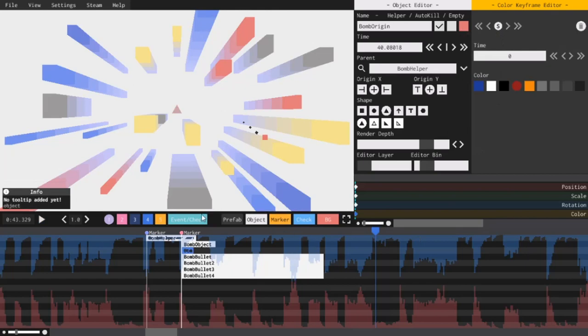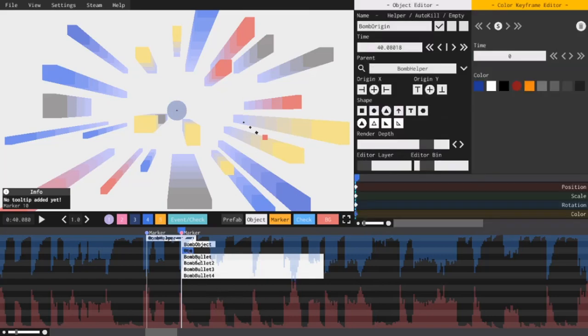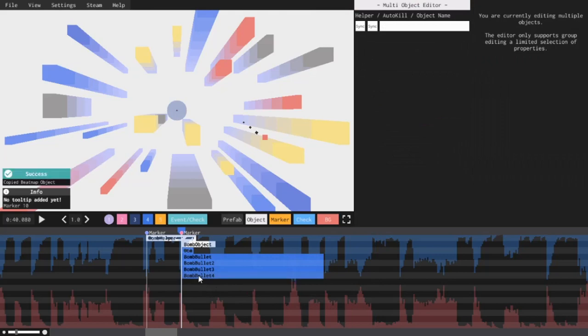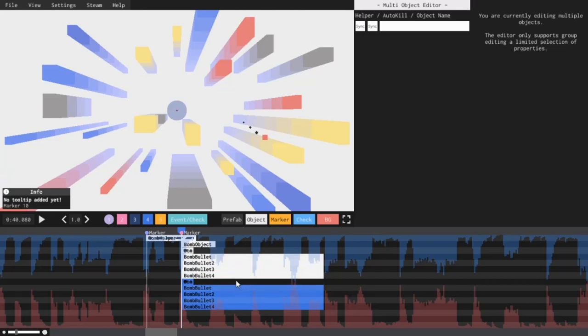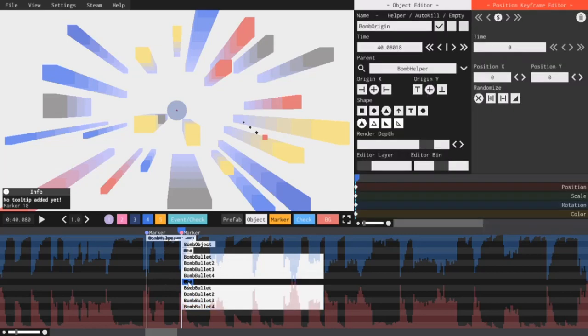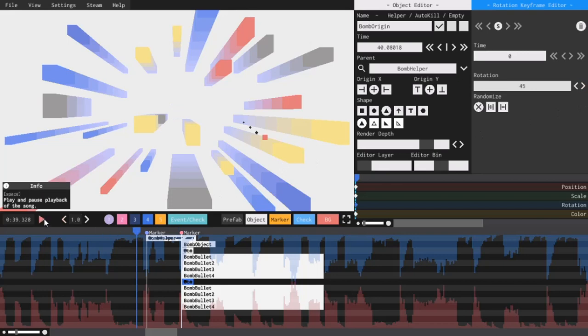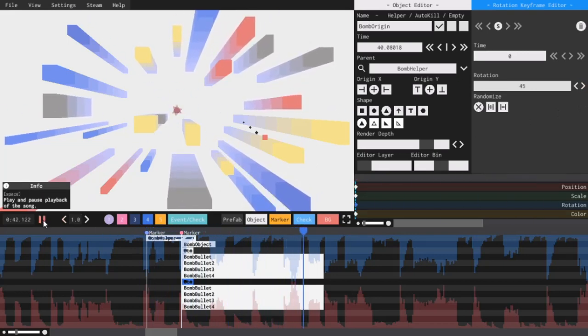So, first, I'm going to go to my marker again, and I'm going to copy bomb origin and all four of the bullets. Control C, and now I will paste them in the exact same spot and shift plus drag them below. So, now I have two origins and two sets of four bullets. Now, watch this. All I have to do is to click on the second bomb origin, click on the very first keyframe in the rotation timeline, and set this to 45 degrees. Now, if we play the song, we have a complete bomb right now.